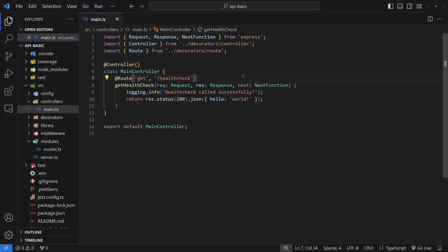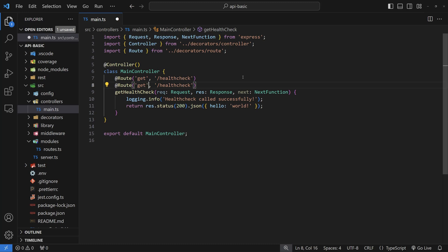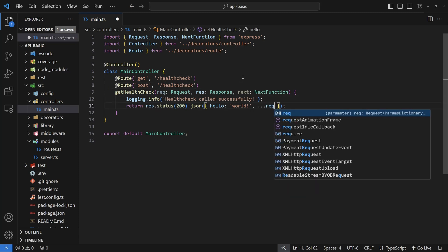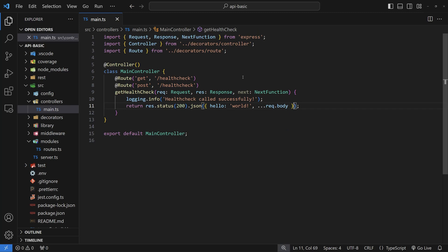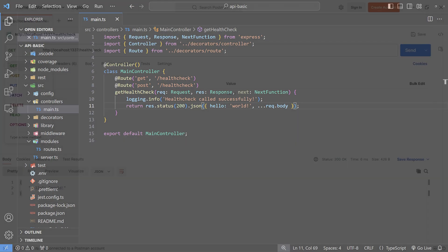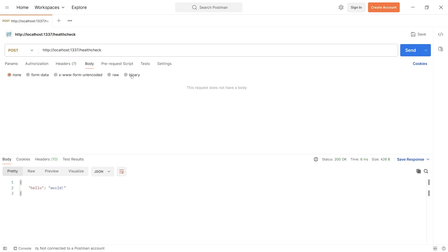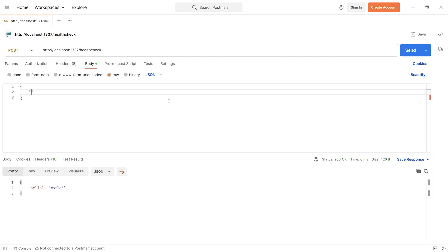The cool thing about these decorators is that a function can have multiple route decorators. Let's add a POST route for health check — copy the decorator but change 'get' to 'post'. Inside the return, use the spread operator on request.body inside the response JSON so we can see it working. In Postman, switch to a POST request with JSON body, pass in an arbitrary key-value pair, hit send, and the POST request returns that data as well.